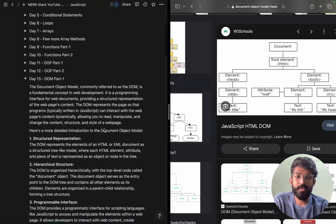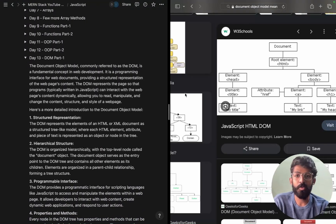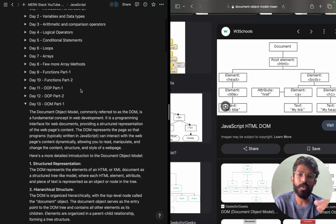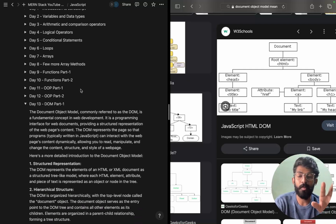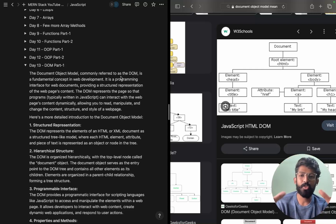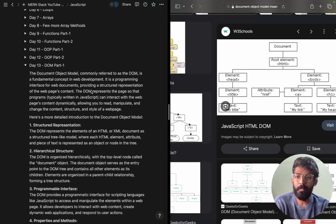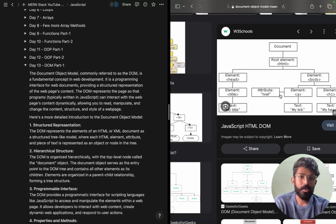Hello guys, welcome to Mass Coders. Here we are talking about JavaScript Document Object Model — a very important topic. The Document Object Model, commonly referred to as DOM, is a fundamental concept in web development. It is a programming interface for web development, providing a structured representation of a web page's content.